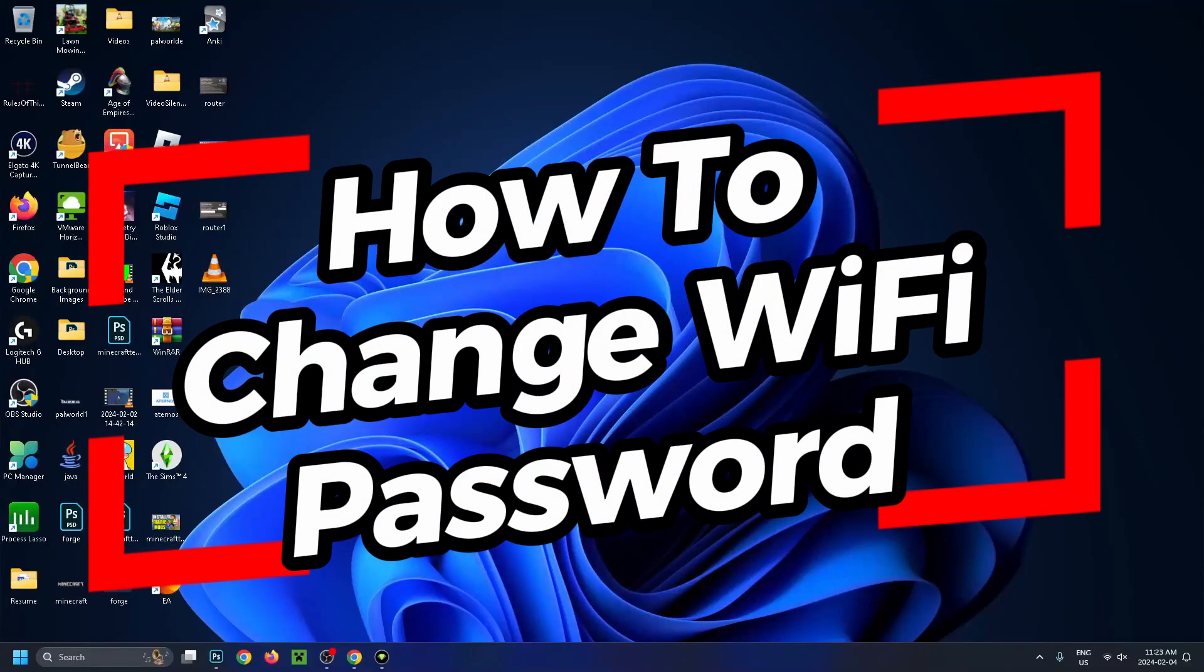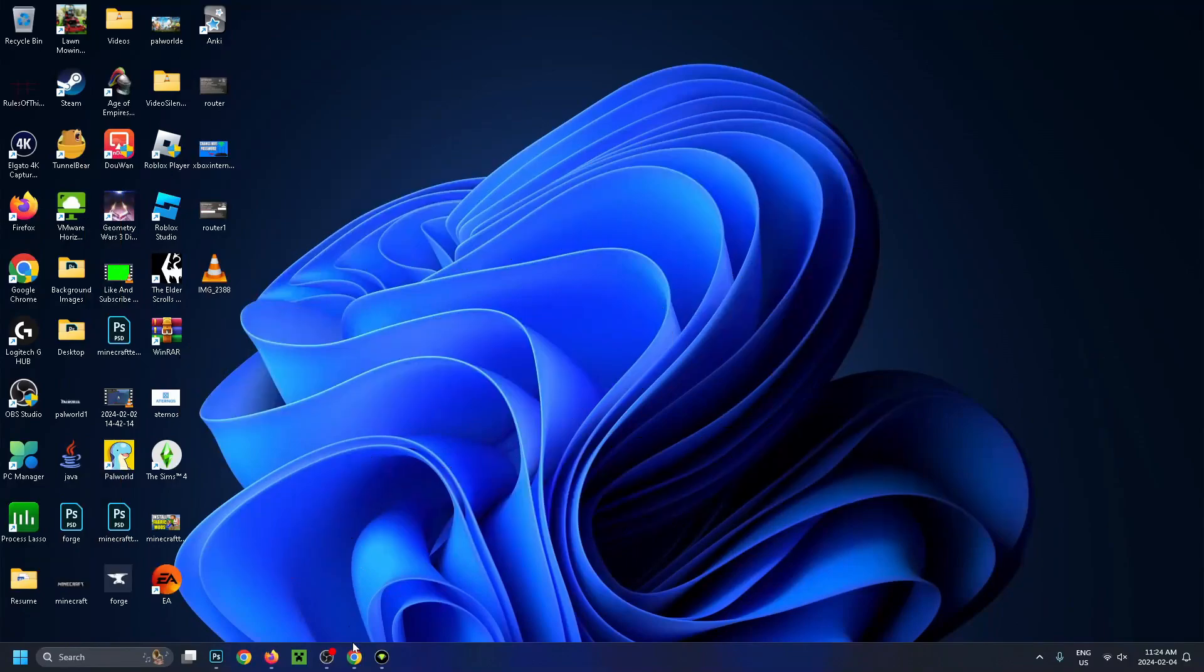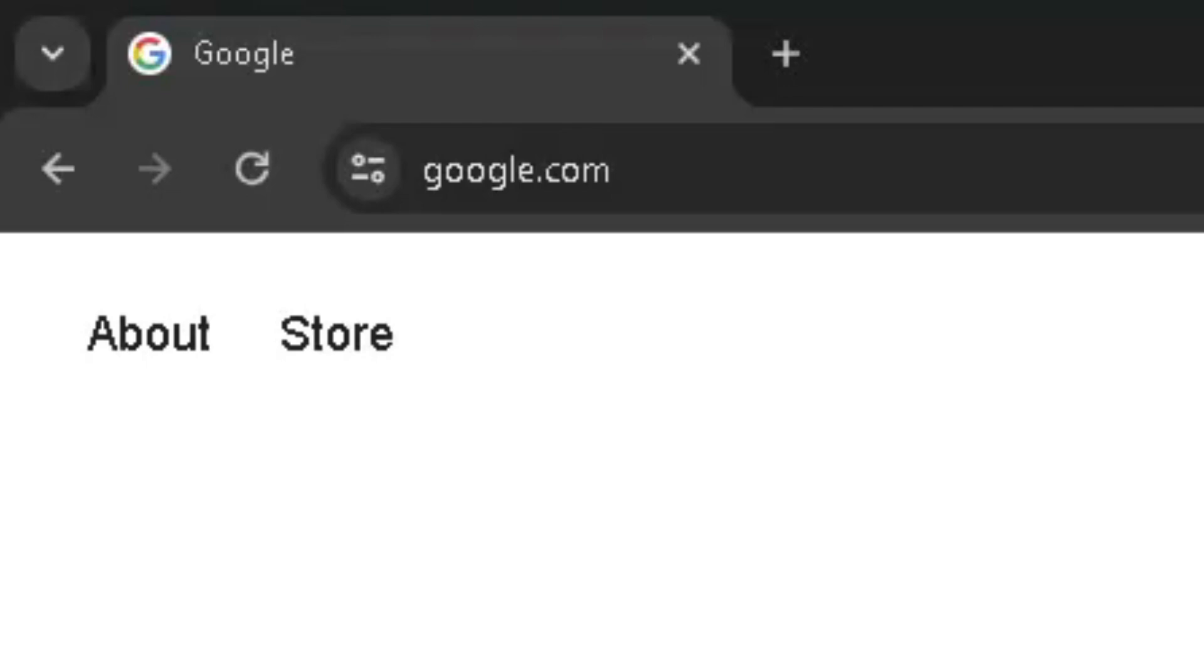In this video, I'm going to show you how to change your Wi-Fi password on your Windows or Mac computer. The first thing you want to do is open up any web browser, then go up